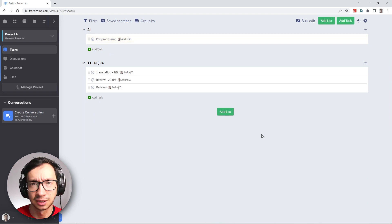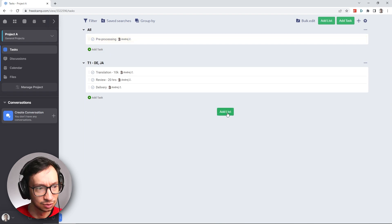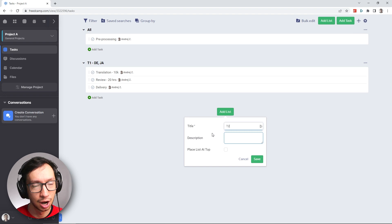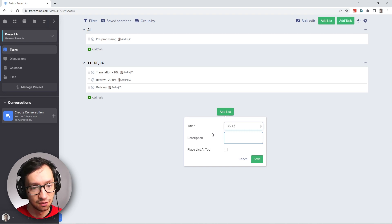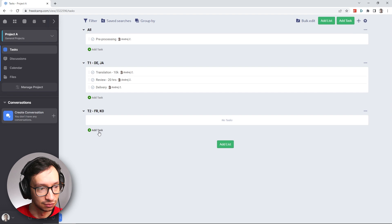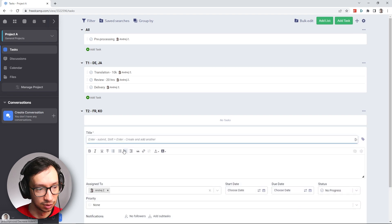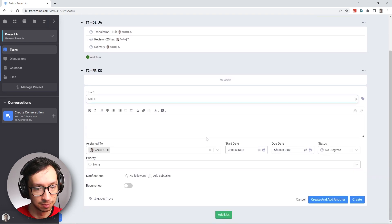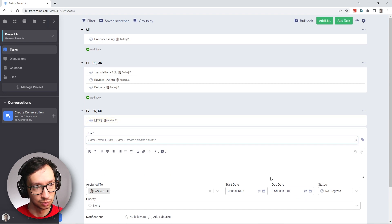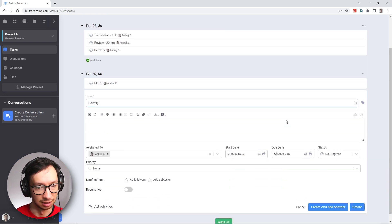Alright, and then finally I'm going to create one final list which will be for our Tier 2 languages, French and Korean. And for this one I'm going to say that we're doing MTP, and I can add another one which will be delivery.